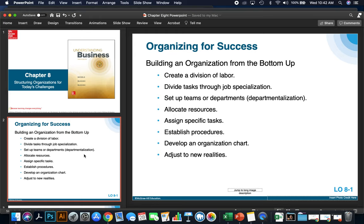Next, we'll set up teams or departments — this is called departmentalization. If you set up teams to handle certain tasks and jobs, they can work quickly and specifically on the job at hand. Next, we'll allocate resources and assign specific tasks to the individuals within those departments. Then we'll establish procedures, which help keep everybody on track and focused. Finally, we'll develop an organizational chart based on the procedures, tasks, individual teams, and who reports to who.